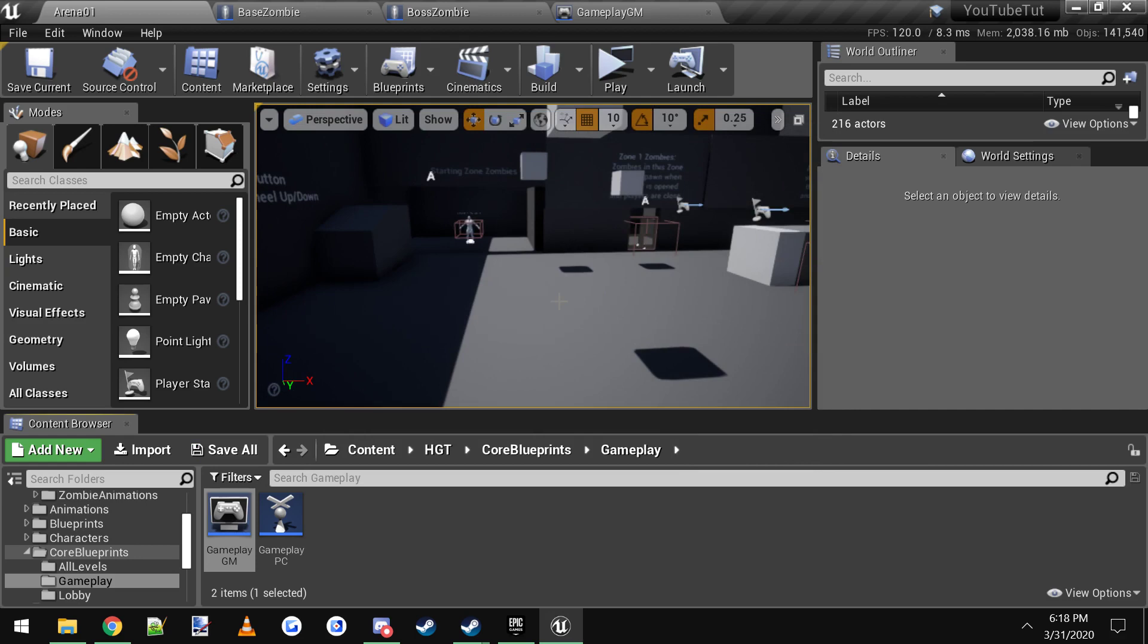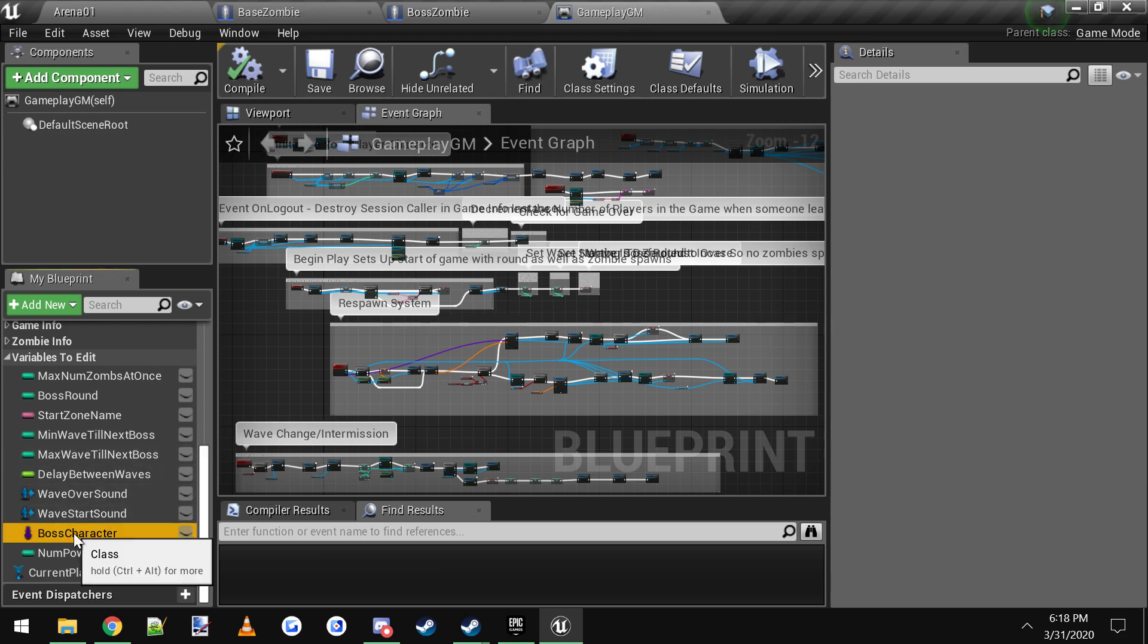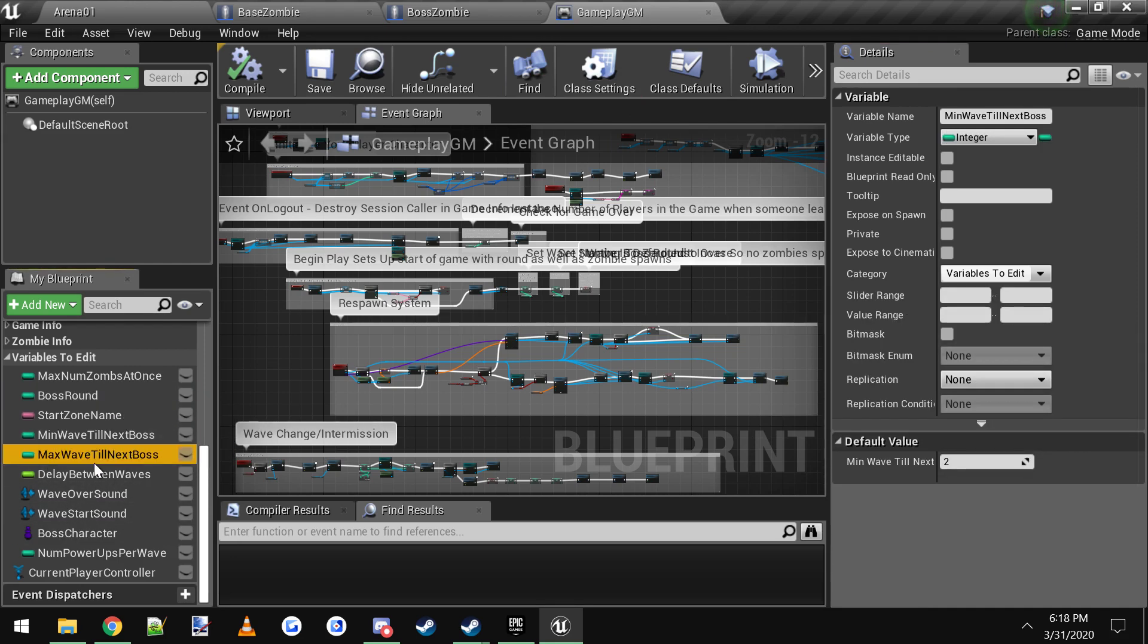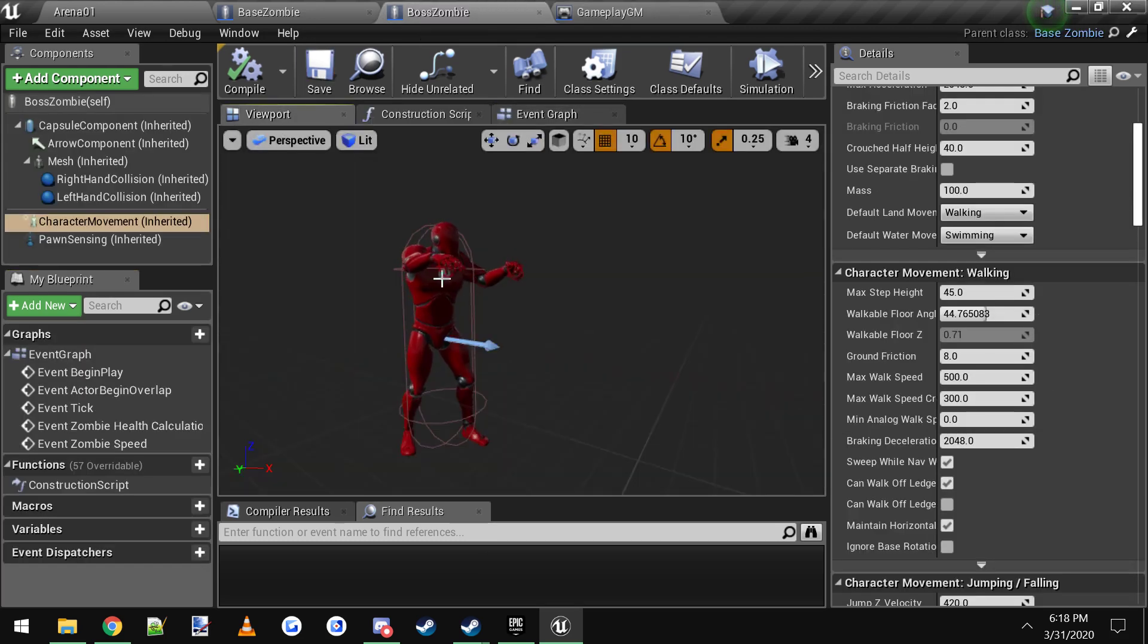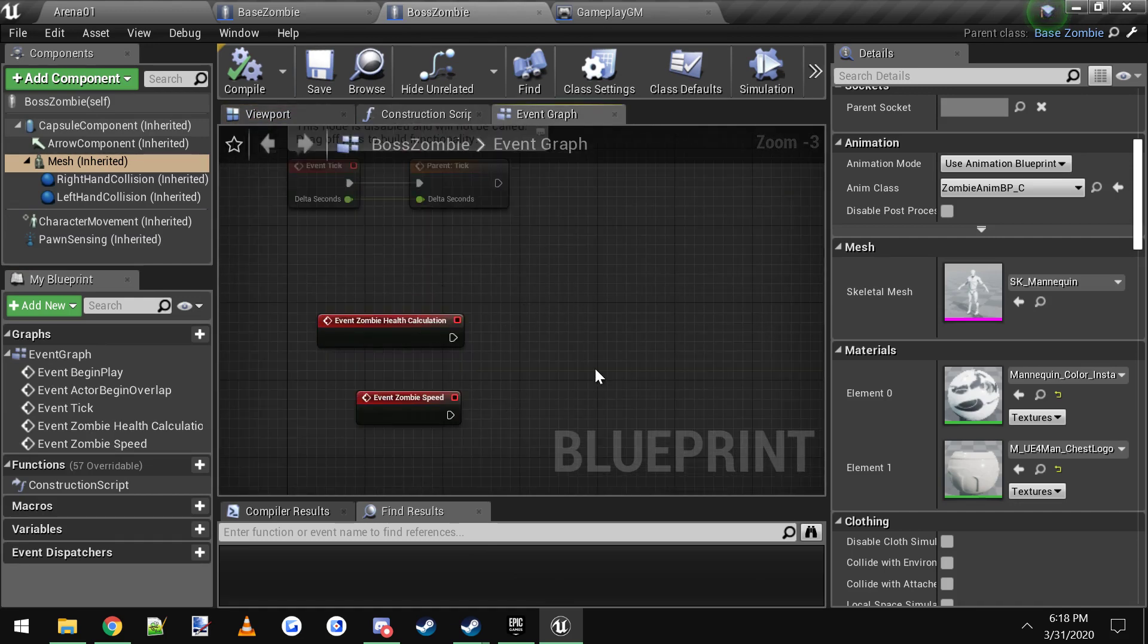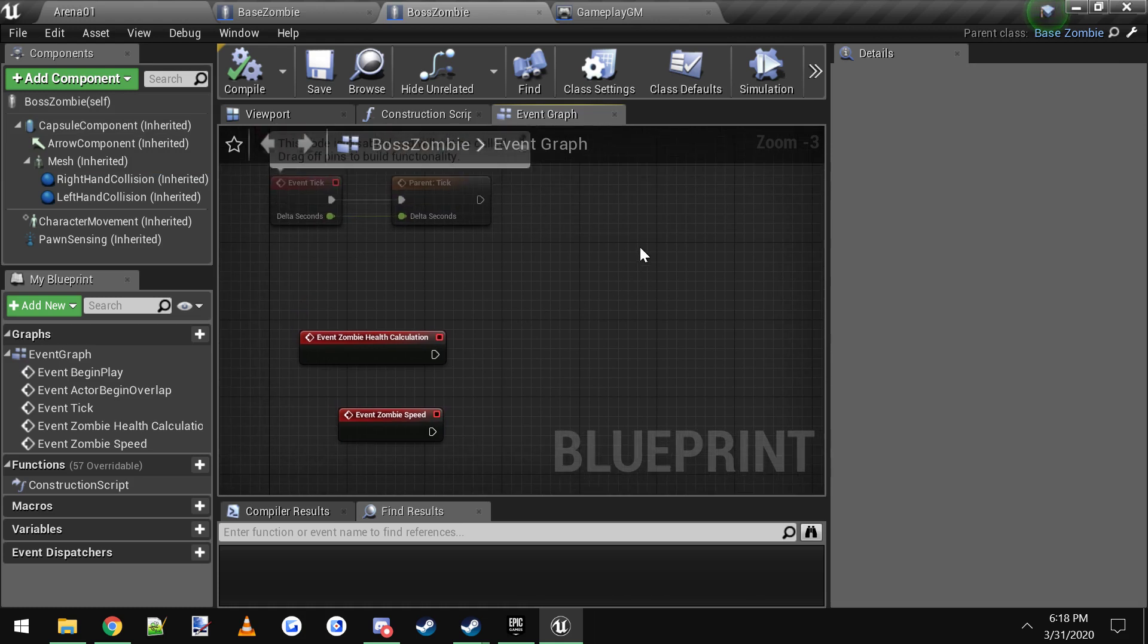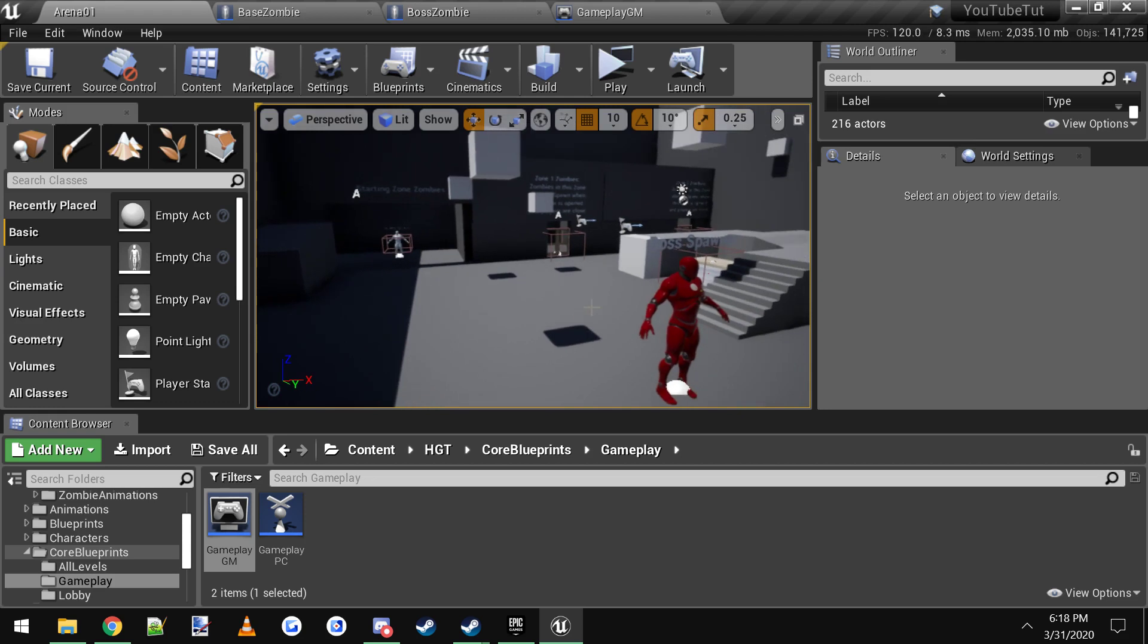I think that just about covers it. Just to recap, all you have to do is just go into the gameplay game mode and you can change your boss character here to whatever you want. You can change the values here for what round you want the boss to spawn on, all that. You can come into your boss zombie and change the looks of him or override events to make them do anything else you want them to do. That's it. Thanks for watching. That was another quick tutorial. Make sure you check out my other tutorial videos. That's about it, thanks.